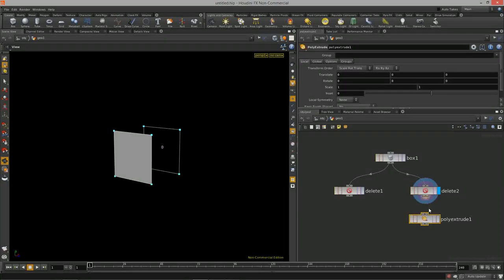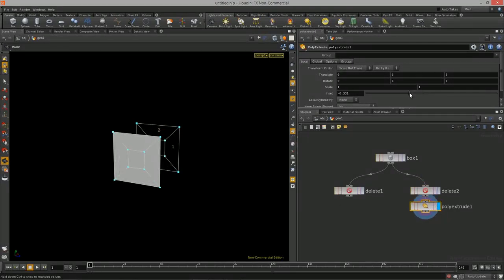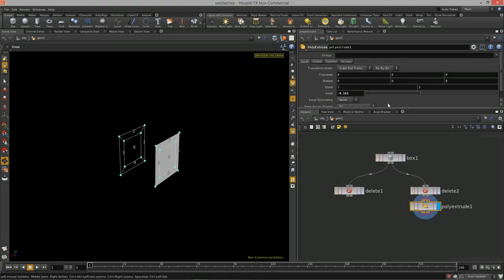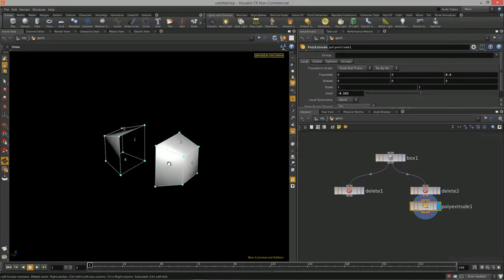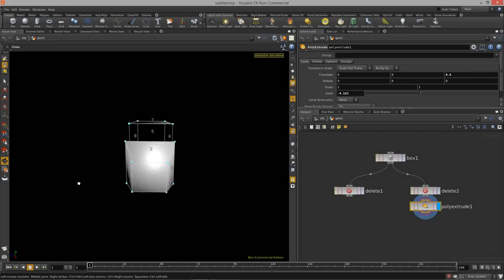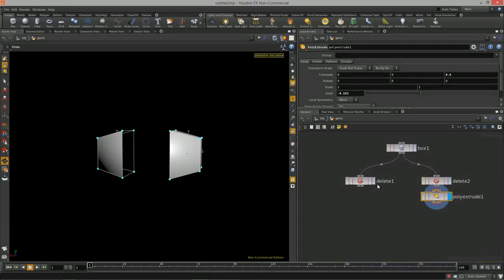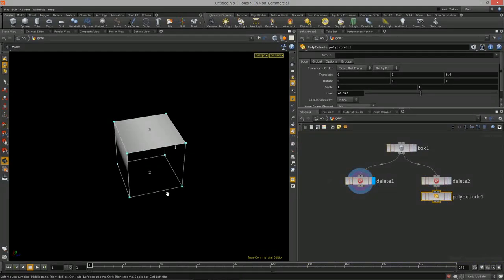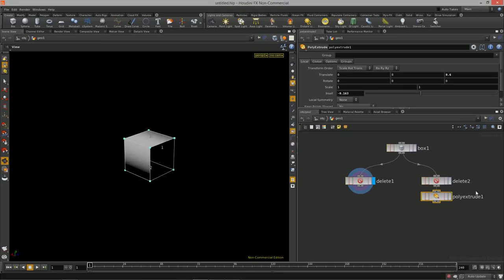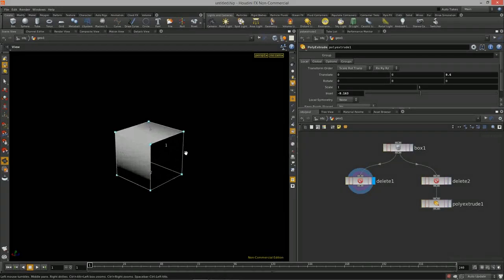We can then take a poly extrude node, do an inset and a little extrude, and now we have two pieces of geometry that are completely separate. We can pass them down into another part of the graph, do something with just this half, and then maybe merge them back together at some point.